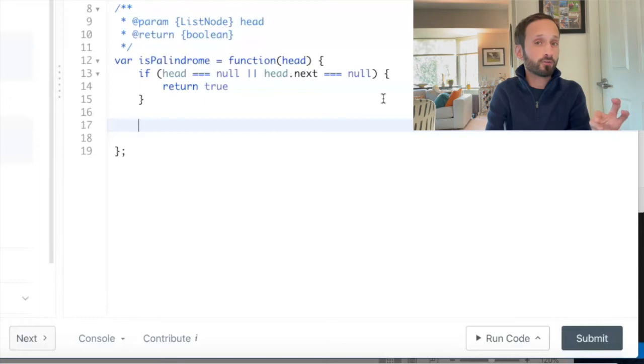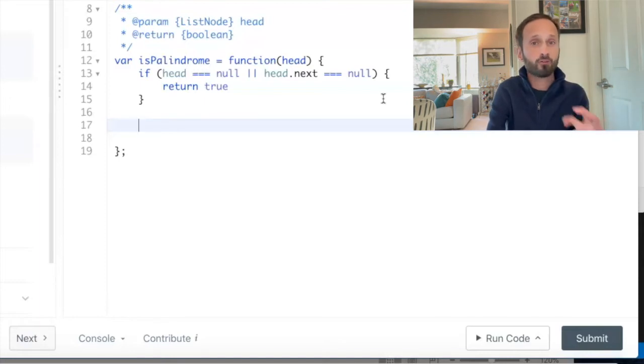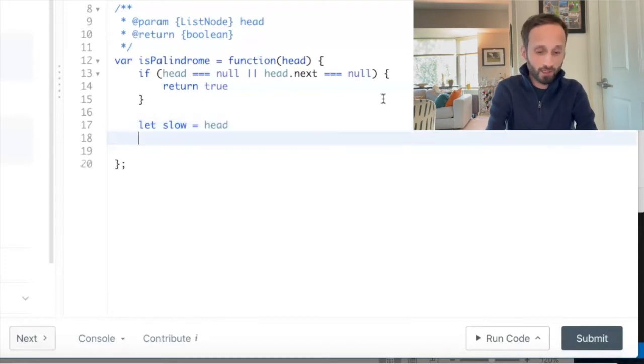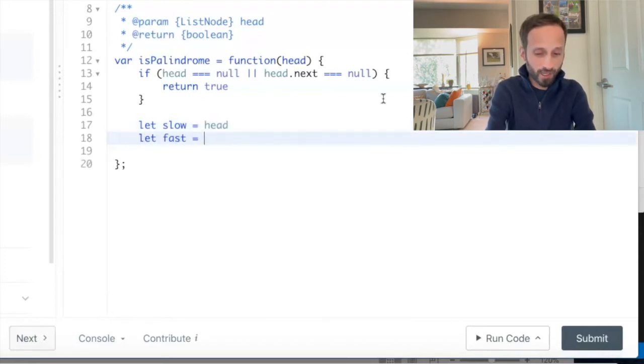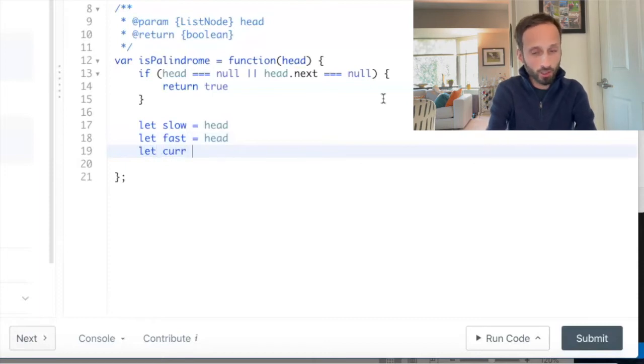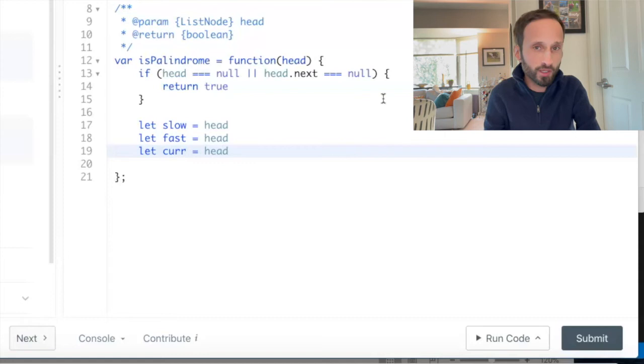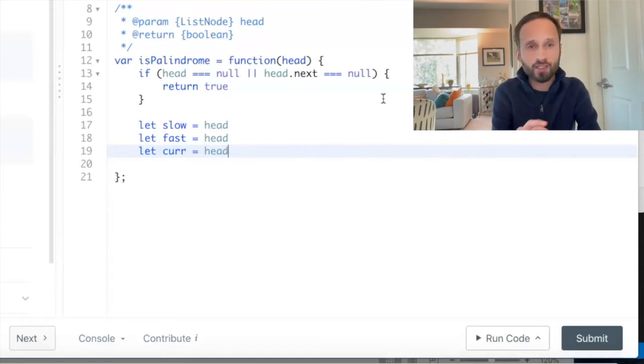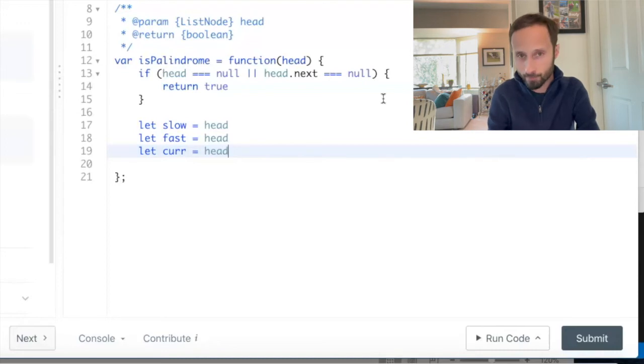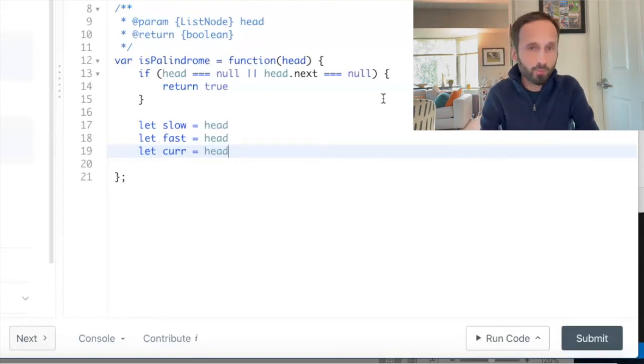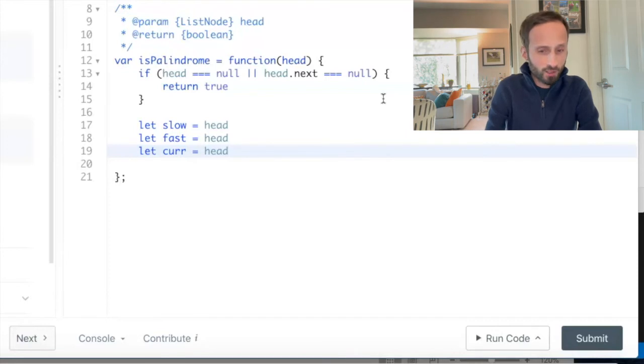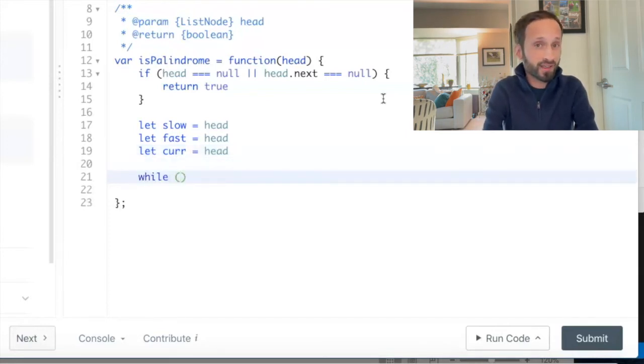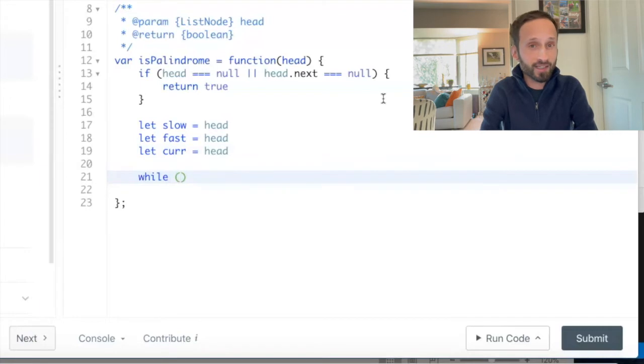What if these are not the case? Well we move forward, and when we move forward I'm going to create three different variables and they're all going to start off equal to the head of our linked list. So I'm going to say let slow equal head, let fast equal head, and let curr or current equal head.